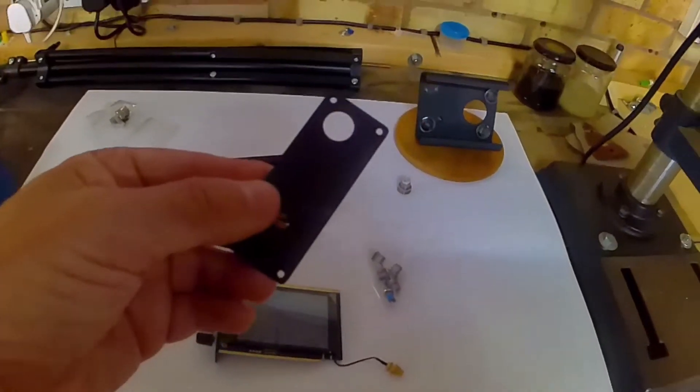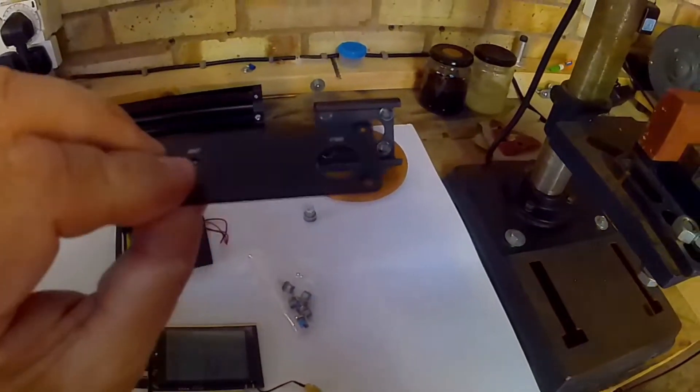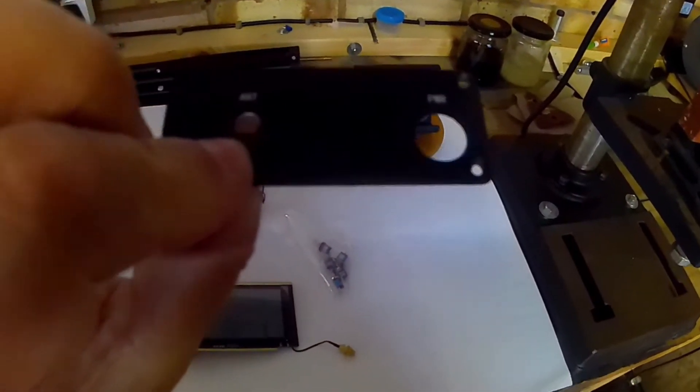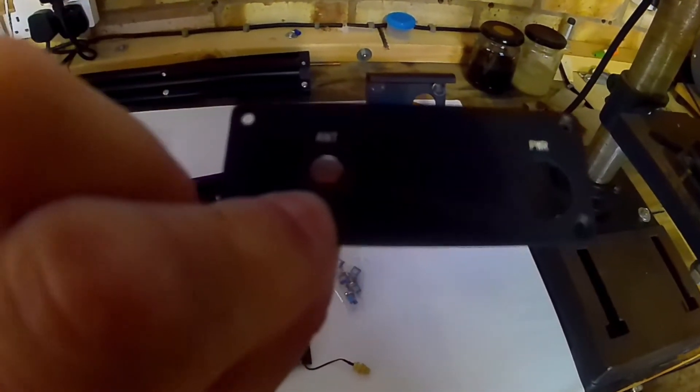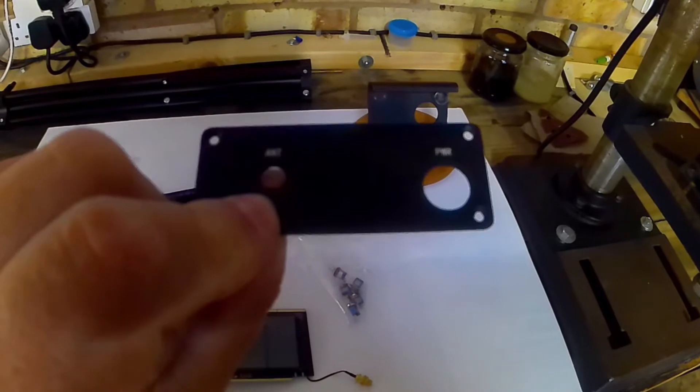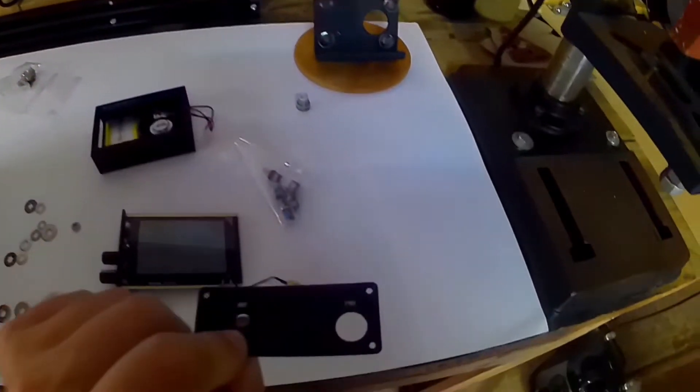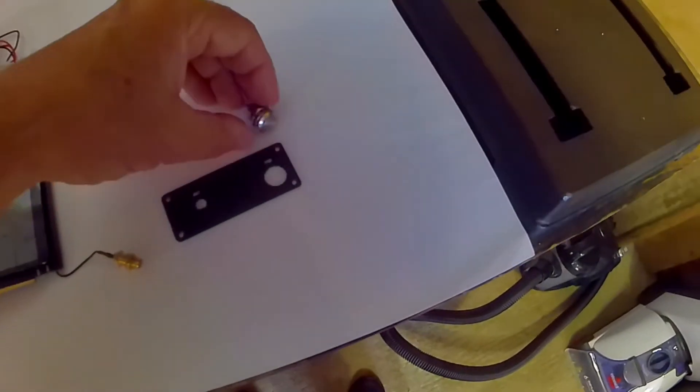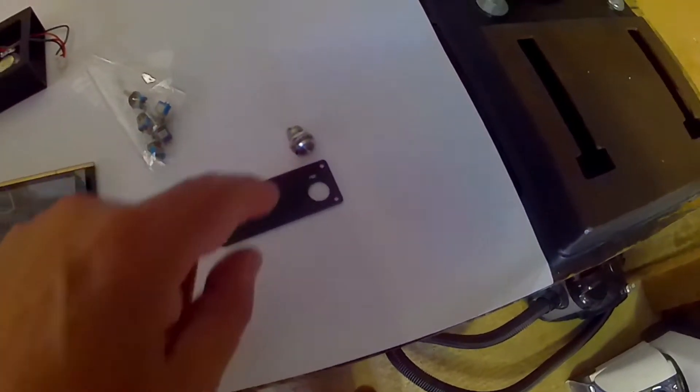But the problem is, this is the end cover with the antenna and the big hole there. That's where that switch went in.